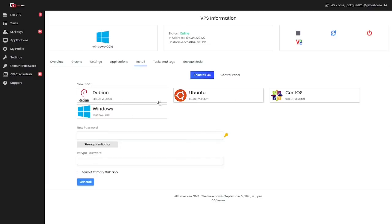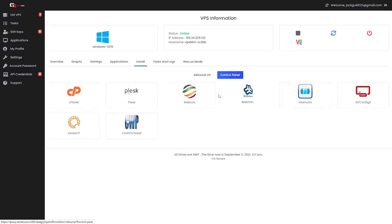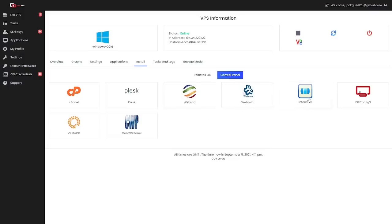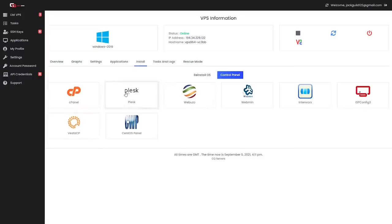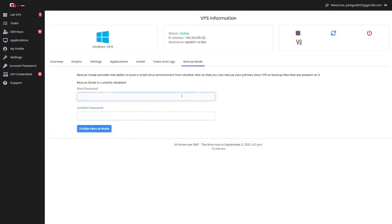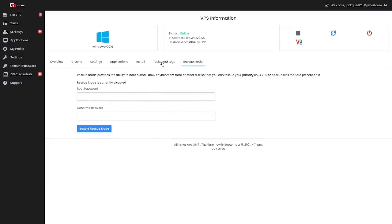Now you can change the OS for your VPS at any time, just please be aware it will wipe the files when you do so. You can install control panels such as cPanel, Plesk, Buzo, Webmin, Interworks, ISP Config 3, CentOS or Vesta CP. Your more popular ones are cPanel, Plesk and things like that. And we actually have access to a rescue mode so you can boot basically just a small Linux environment in case you want to rescue the primary Linux VPS, or if you wanted to do drive partitions or things like that. You need to put a password in, then enable it. It'll allow you to access.